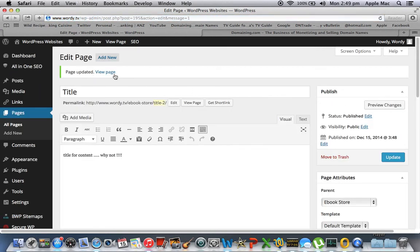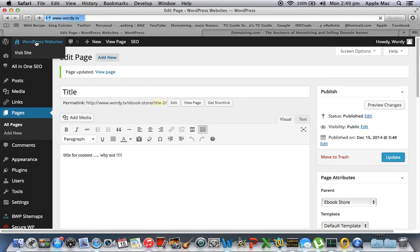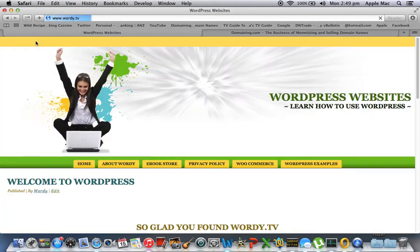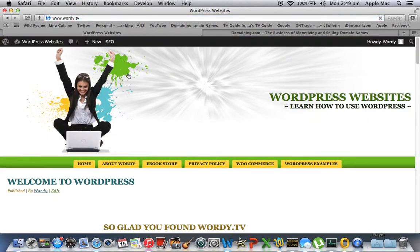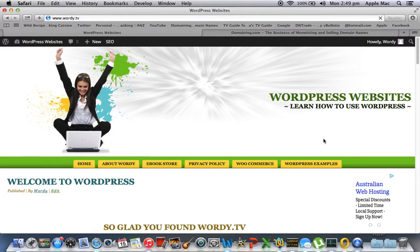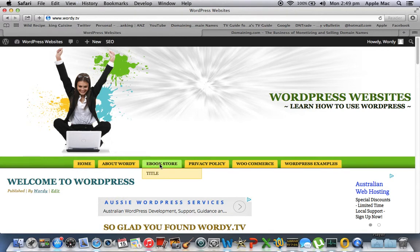Once again page updated. Let's go to the home front page. And as you can see title has disappeared from this menu bar. But if we go on e-book store underneath is title.